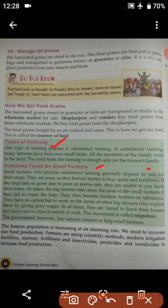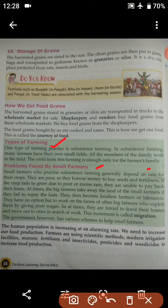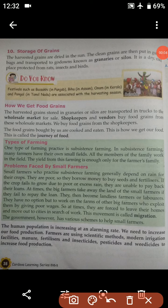These farmers are poor, so they borrow money to buy seeds and fertilizers. This kind of farmer is very poor, so they borrow money from other people to buy their seeds and fertilizers. If the crop fails to grow due to poor or excess rain, they are unable to pay back their loans.